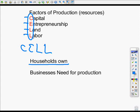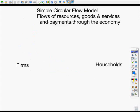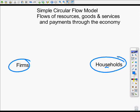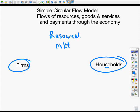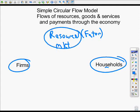Let's move on to the circular flow model. This is a very simple circular flow model, and it's pretty much what you really need to know. We can add government or the rest of the world, but it doesn't change the model very much. We have two markets. I've listed households and firms. One of the markets that exists is what we call the resource market, which can also be referred to as the factor market. Factors of production and resources mean the same thing.